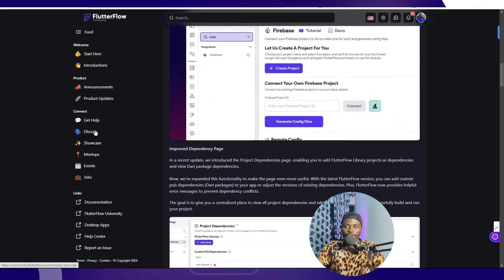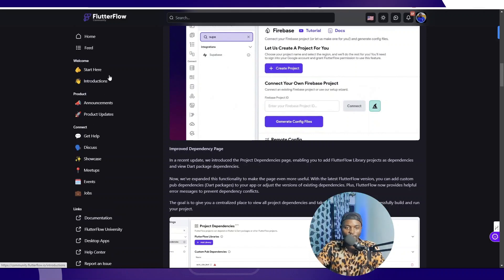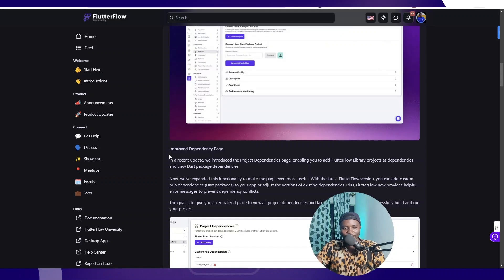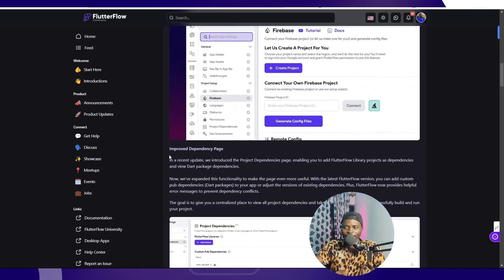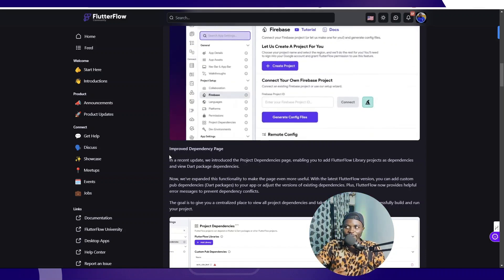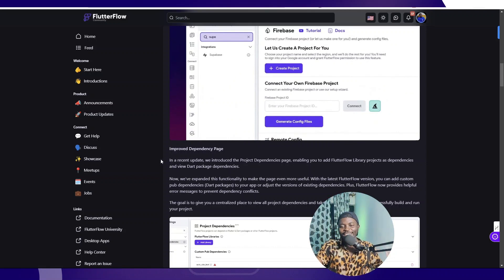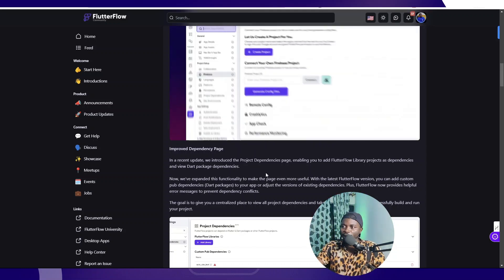They even removed the section where one could suggest possible features from the community. People are requesting for things. I know they need to make money with enterprise solutions and whatnot, but if you remove that aspect of listening to what people want, what then are you building? I love FlutterFlow, I love the product, it's my go-to, it's really helpful, and this is a little bit concerning.